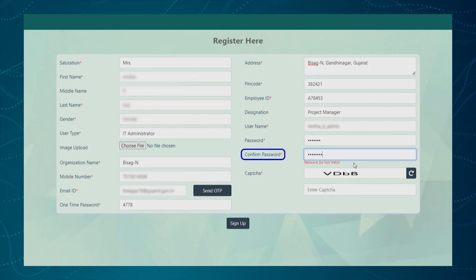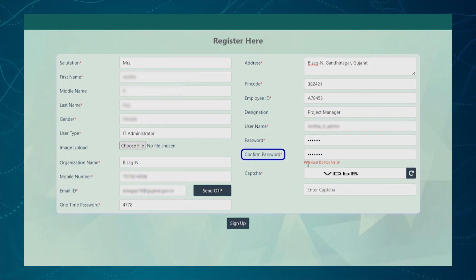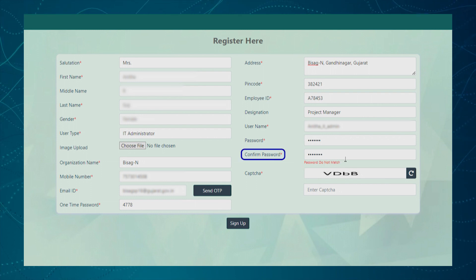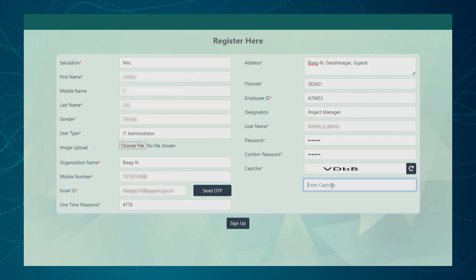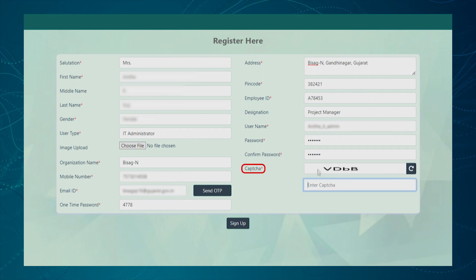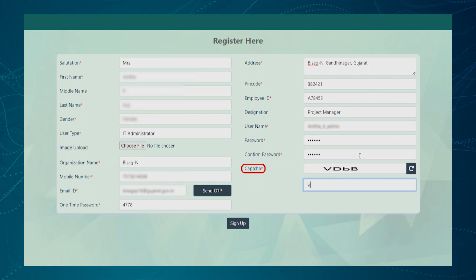The system will compare both the password. If they do not match, it will show an error message. Next, the user needs to enter the code displayed in CAPTCHA text box.